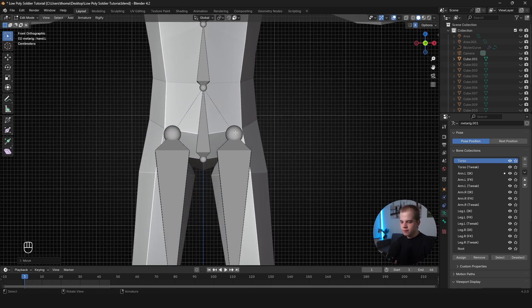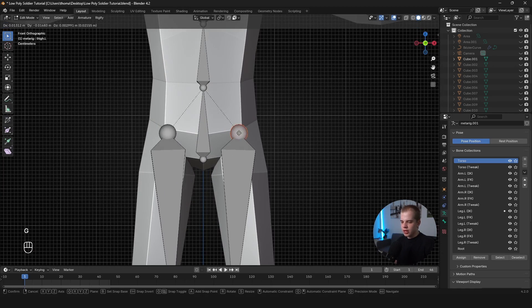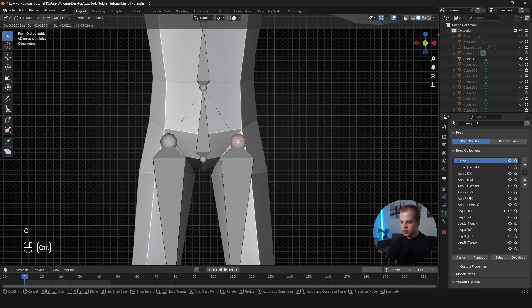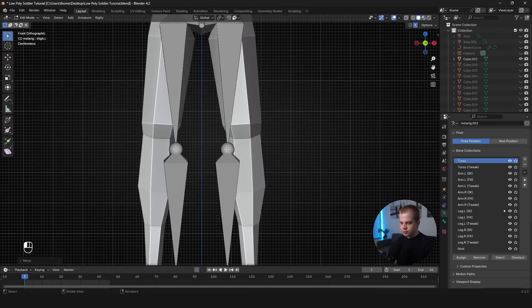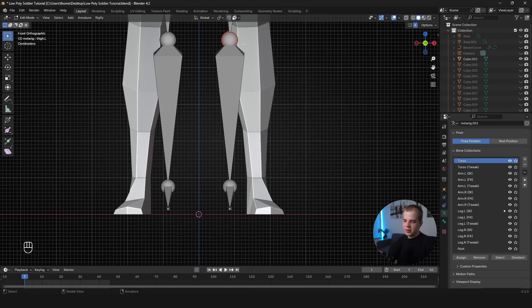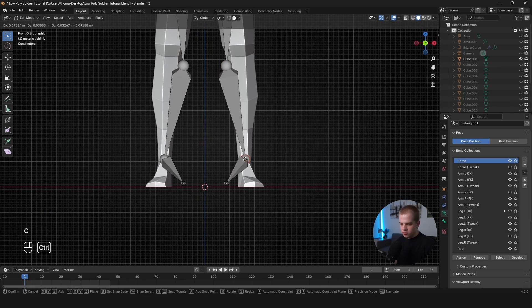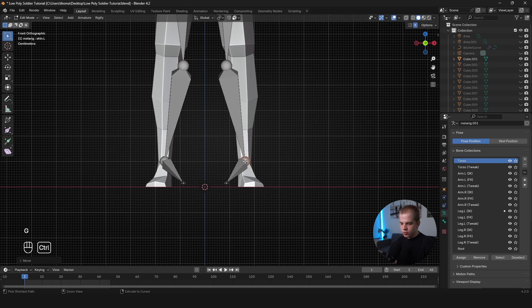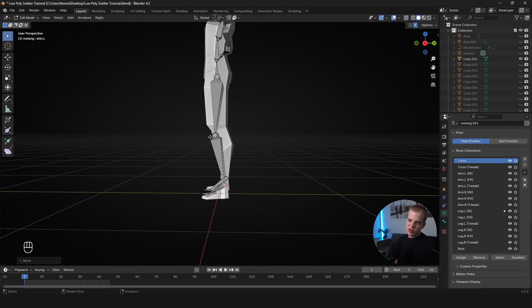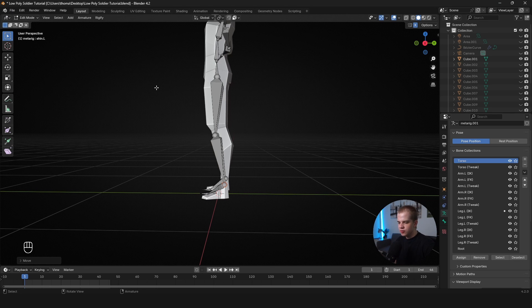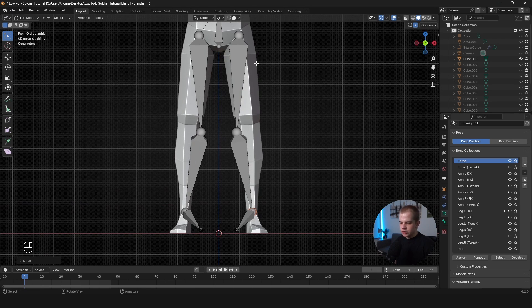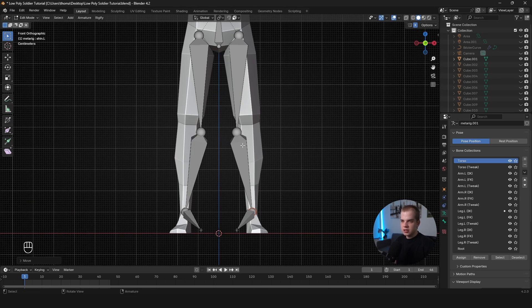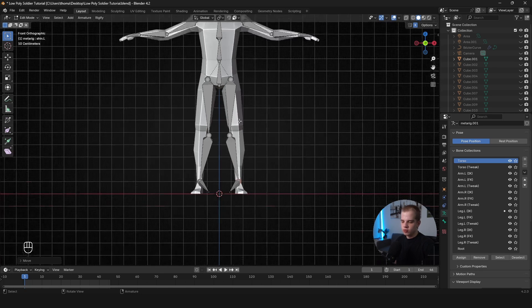So for the legs, I'll select the top like this and then hold Control and I'll snap it to the top of the legs. Okay. And then instead of placing the knee now, I'm going to select the ankle and just place that one. And then the reason I do this is because when I do the IK Rig later, I'll show you what that means.